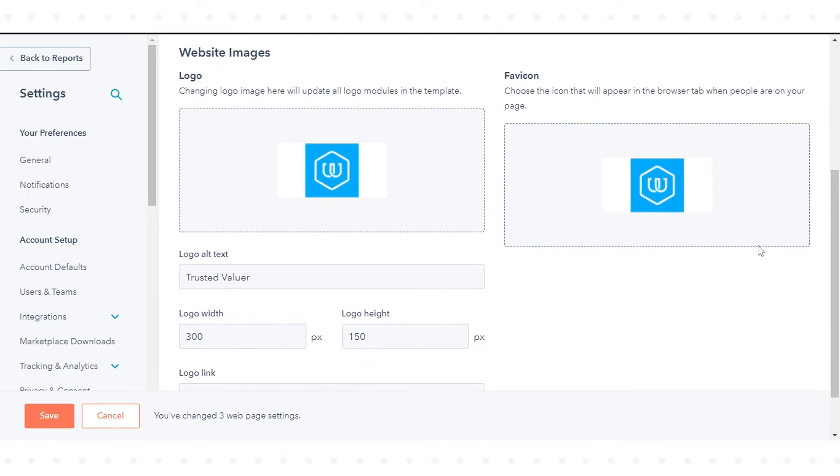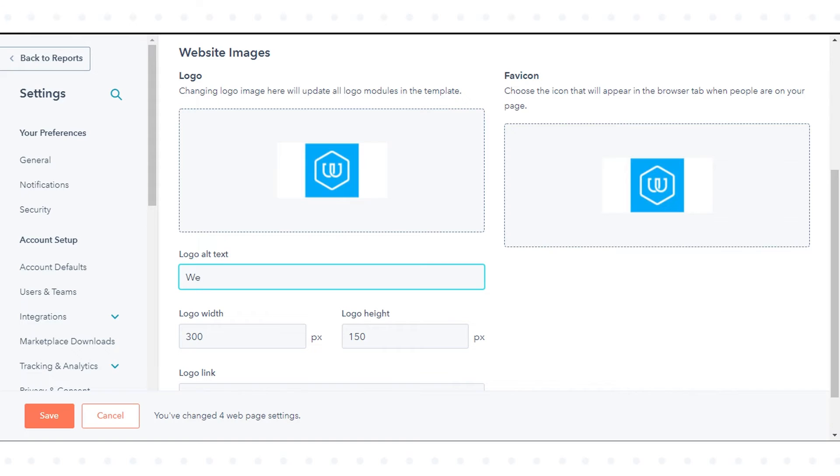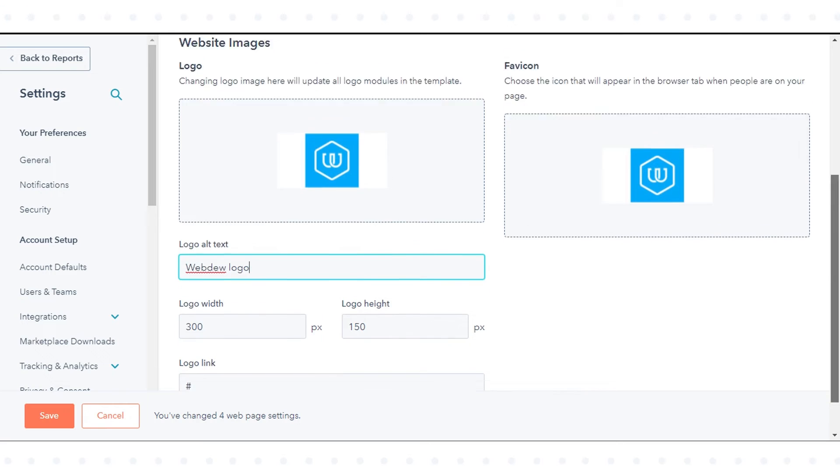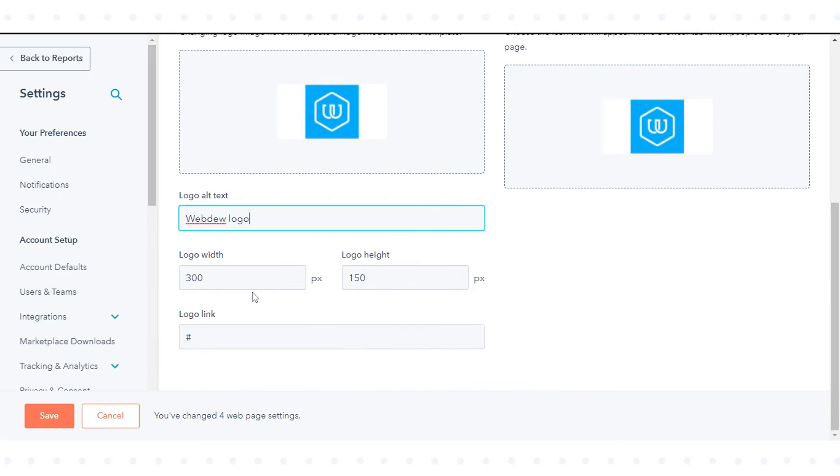Now edit your logo's settings. In the Logo Alt Text field, enter text to describe to search engines and screen readers what the image is. This will improve the accessibility and SEO of your site.